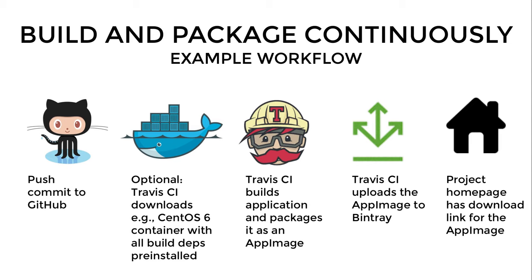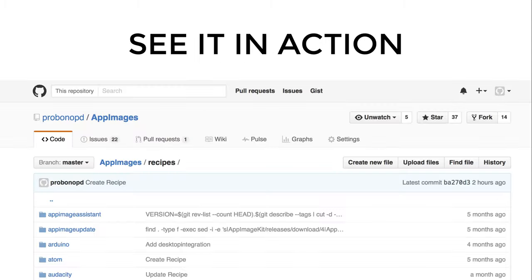All of this is a fully automatic workflow, which means every time someone pushes a commit to GitHub, we get a new binary that people can run. To see this in action, go to the probono/AppImageKit repository on GitHub — there you can see what I just described in action.